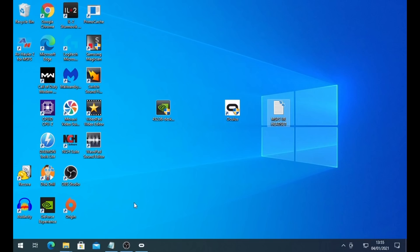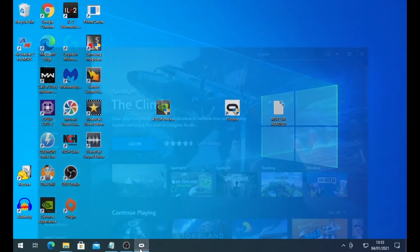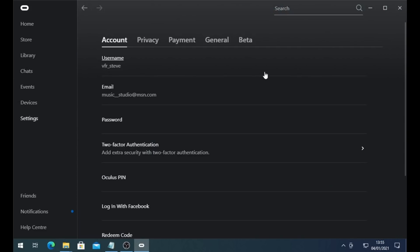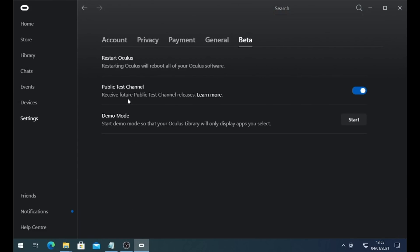First of all, we're going to start with the Oculus software itself. This is really important. You need to go to Settings, go to Beta, and opt into the beta test channel. At the time of this recording, the 4th of January, you need to make sure that you are subscribed and have this option ticked, because that means that horrible, annoying black stencil image will no longer appear in your vision. That is essential. Without that, you're going to have a horrible time.